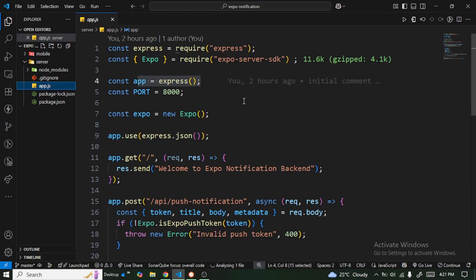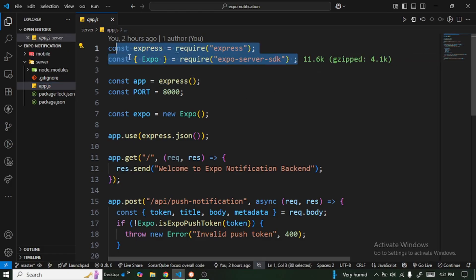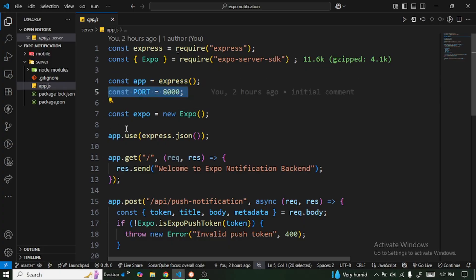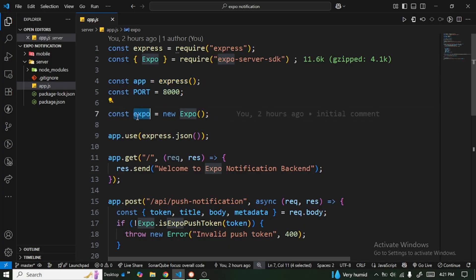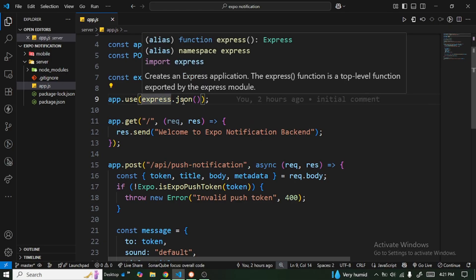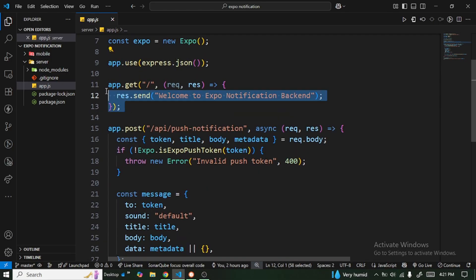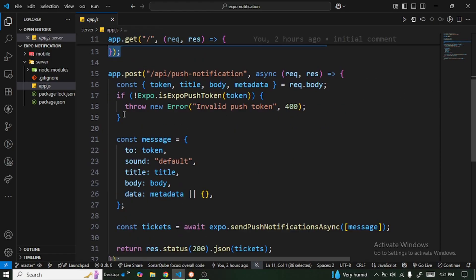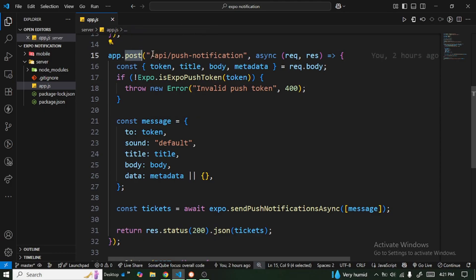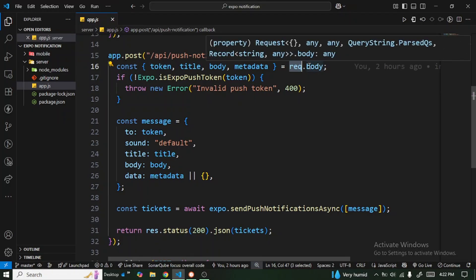When we take a look at app.js, we are doing some imports, defining our Express application, defining our port, initializing Expo, and then defining some middleware to help us get the body from our request. We have some routes here — the first one is just for testing, and then we have the actual implementation route. It's a POST method.